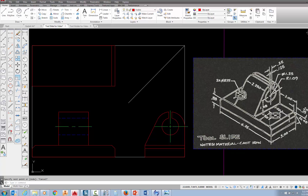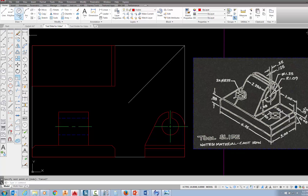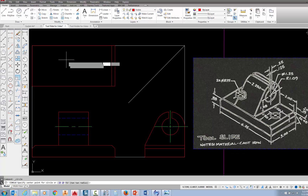We have two holes that are going to be visible in the top view, and they have a diameter of .875. You can see this note says 2x, which means two times diameter .875. There's going to be a hole here and a hole here. The diameter is .875, the location of those holes is from the edge one inch over, and then from the front edge 1.5 inches in. We're going to use the FROM option to draw those, and since we know the diameter, let's go up to the circle tool and make sure we've chosen center diameter.